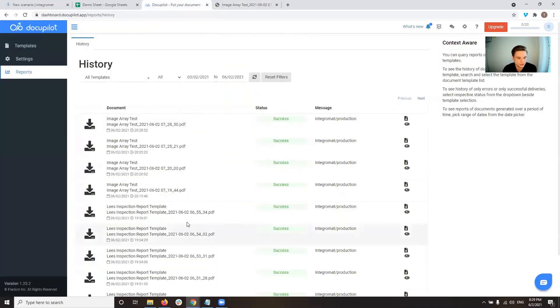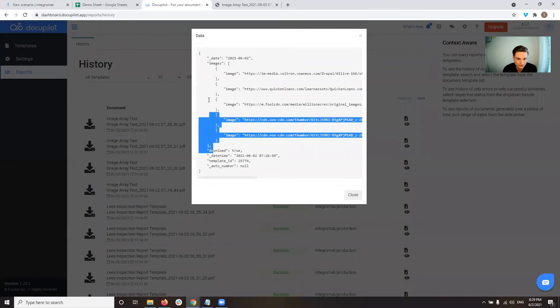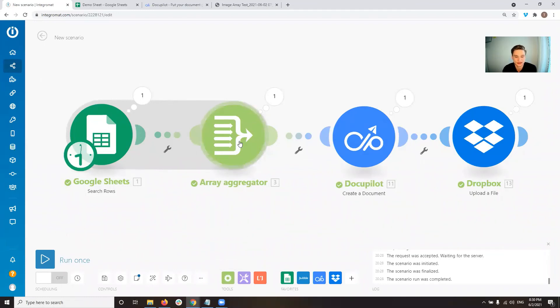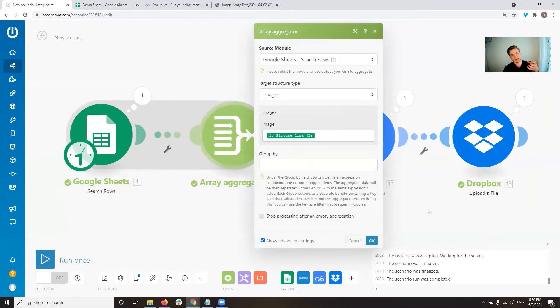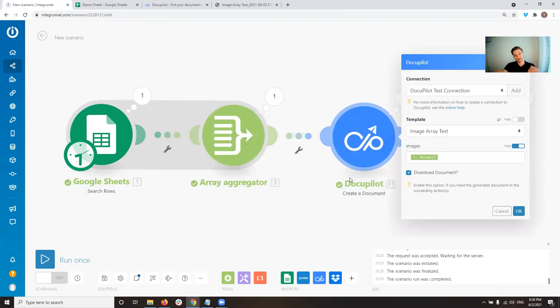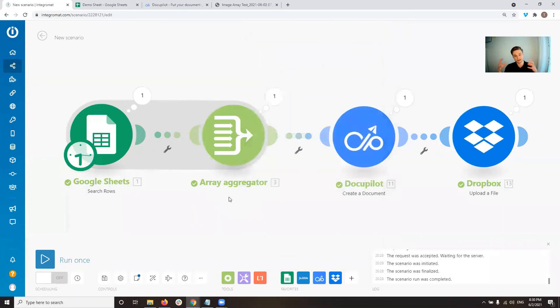So what you want with DocuPilot is you want to make sure that it comes in in this structure. And the way you can create that is by using the aggregator module to allow to basically automatically take the input structure from DocuPilot module. So in this case, it worked out because we needed an aggregator module anyways. If you don't need one...